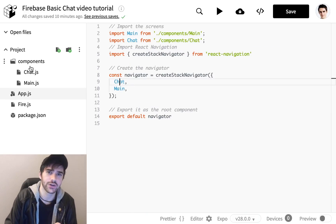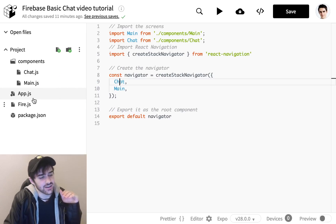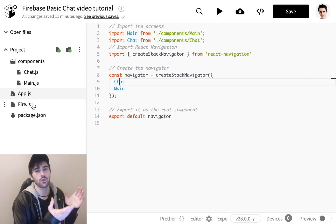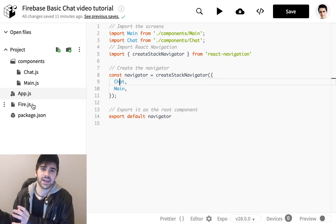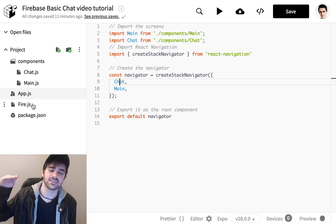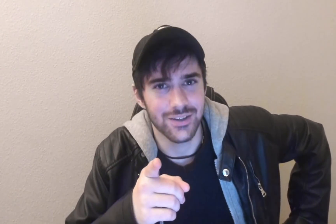Our file structure is going to be very simple. We're going to have a components folder — which should really be called screens — we're going to have our chat screen and our main screen inside of that. Underneath our app we're going to have a file called fire. Fire is going to be the shared instance where we do all of our Firebase database manipulation and authentication. We're also going to handle all of our navigation in the top-level app.js. You don't actually need Expo for this at all, but I am using Snack because it is the best way for me to film videos and write code.